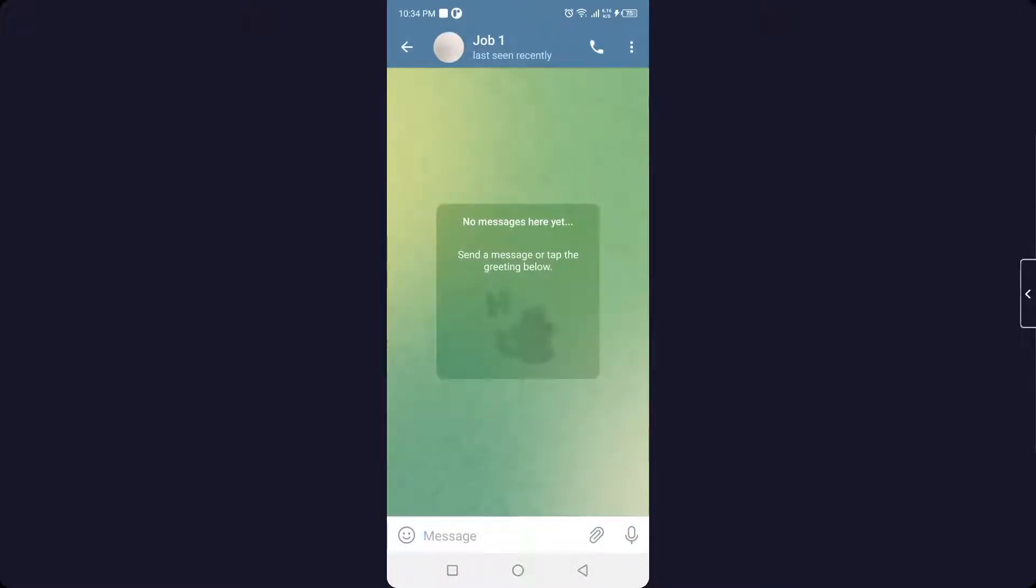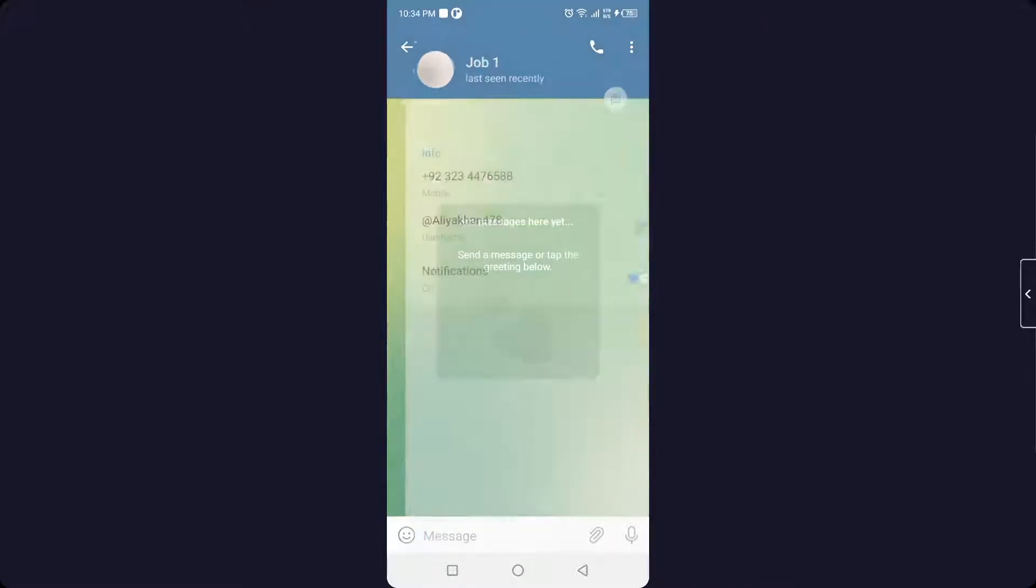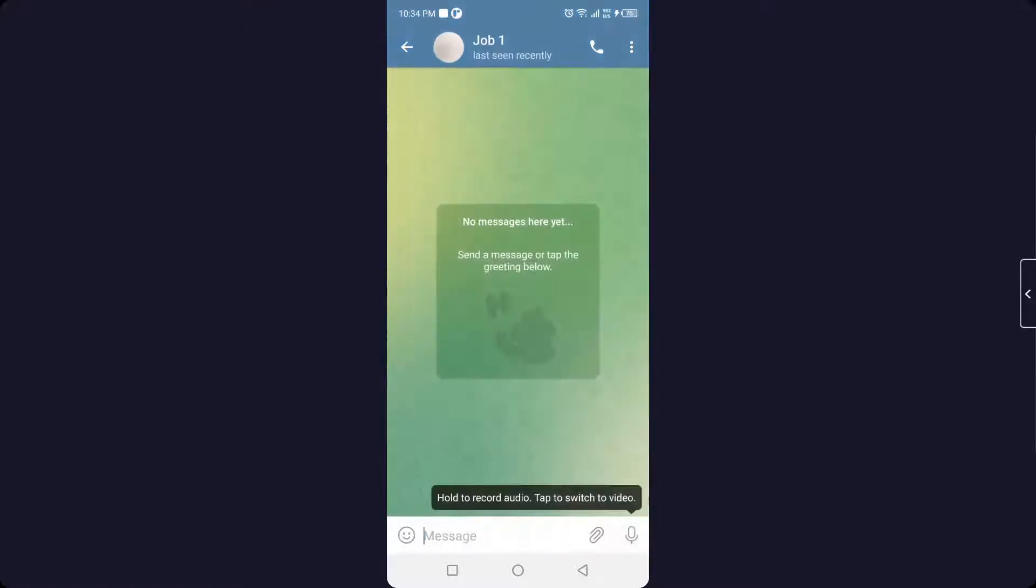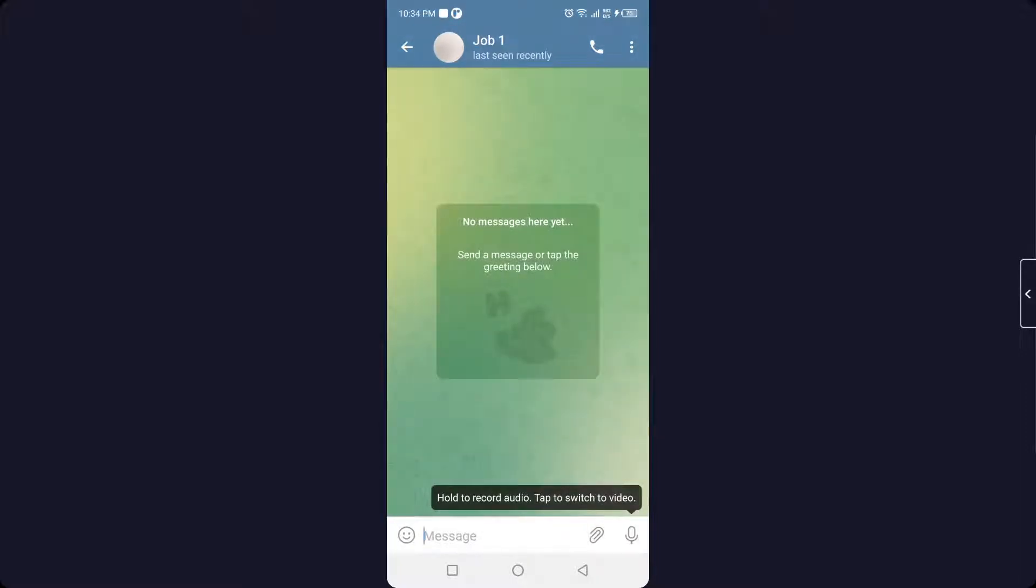You can see that there is no message conversation between us, and you can see that the last seen is yesterday. So you can see that this person did not block me, because if that person blocked me, I would be unable to see his last seen and the profile picture. So this is the only way that you can guess.